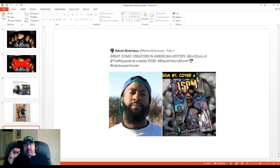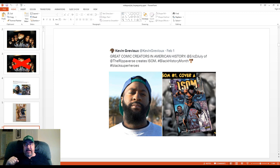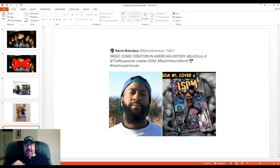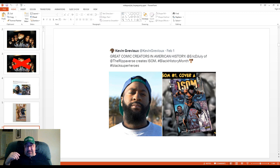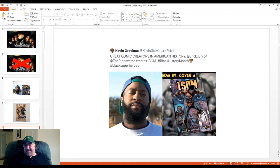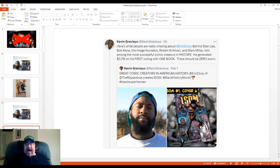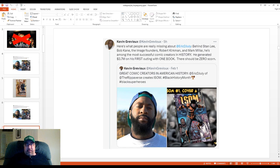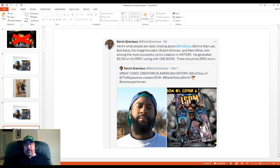So Kevin Grievous on February 1st, kicking off Black History Month, put out this tweet saying... Yeah, that's a little bit ironic, considering I think Eric would probably be kind of like, do we have to do the blackity-black thing? But at the same time, it's not his tweet. But a couple of days later, Mr. Grievous went a little bit too far for me. He said, here's what people are really missing about Eric July. Behind Stan Lee, Bob Kane, the Image founders, Robert Kirkman, and Mark Miller, he is among the most successful comic creators in history. He generated $3.7 million on his first outing with one book. There should be zero score.